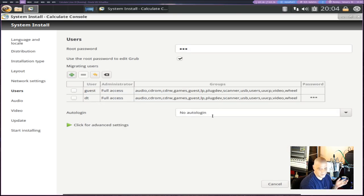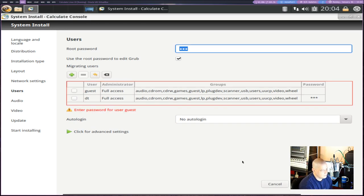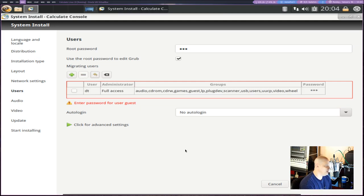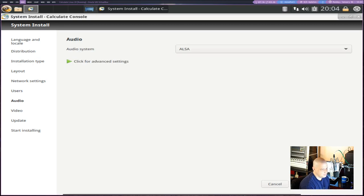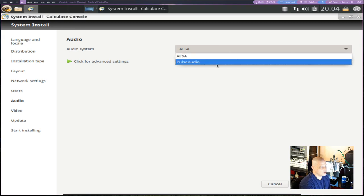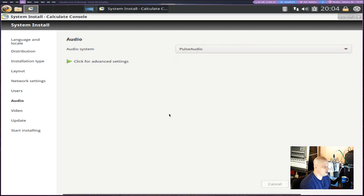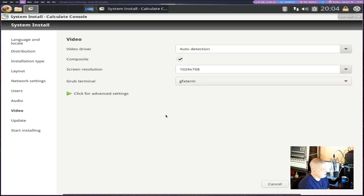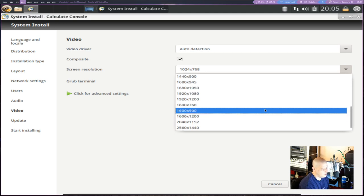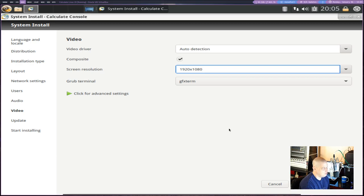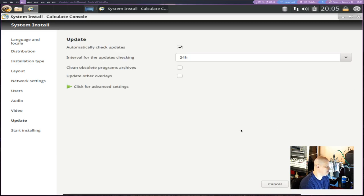Once you have that, give your new user a strong and complicated password. Do we want auto-login? I don't like auto-login because I create strong passwords for a reason — for privacy, I don't want anybody to just get into my computer. I'll click Next, then delete the guest user since we created the DT user. For the audio system it's set to ALSA by default; I'll change it to Pulse Audio. For screen resolution, I'll change it from 1024x768 to 1920x1080. Automatically check for updates every 24 hours — I'll leave that. Then hit Run and the installation process will start.